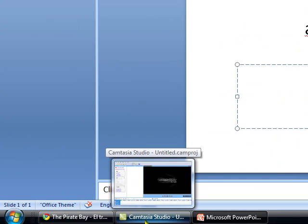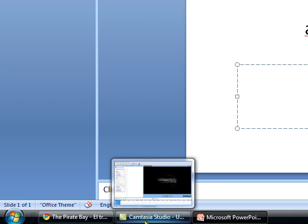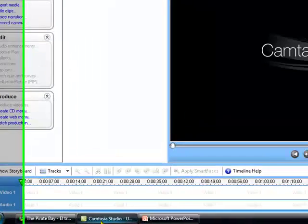When you finish recording, you will have a PowerPoint presentation in a video.